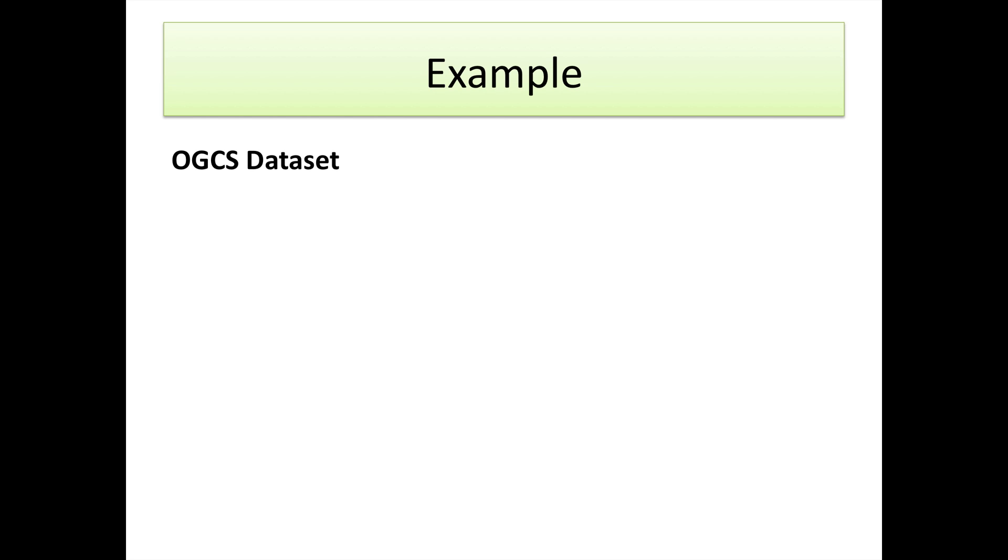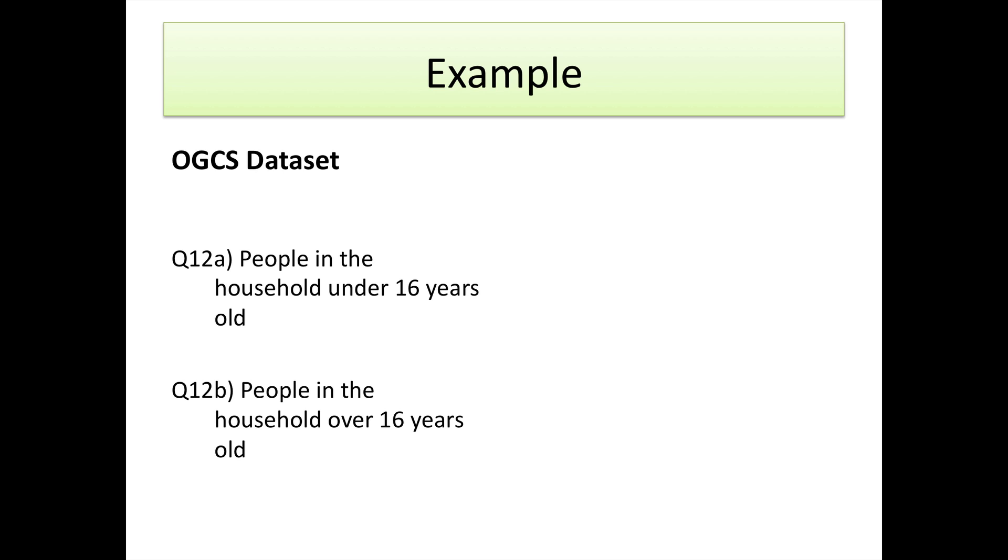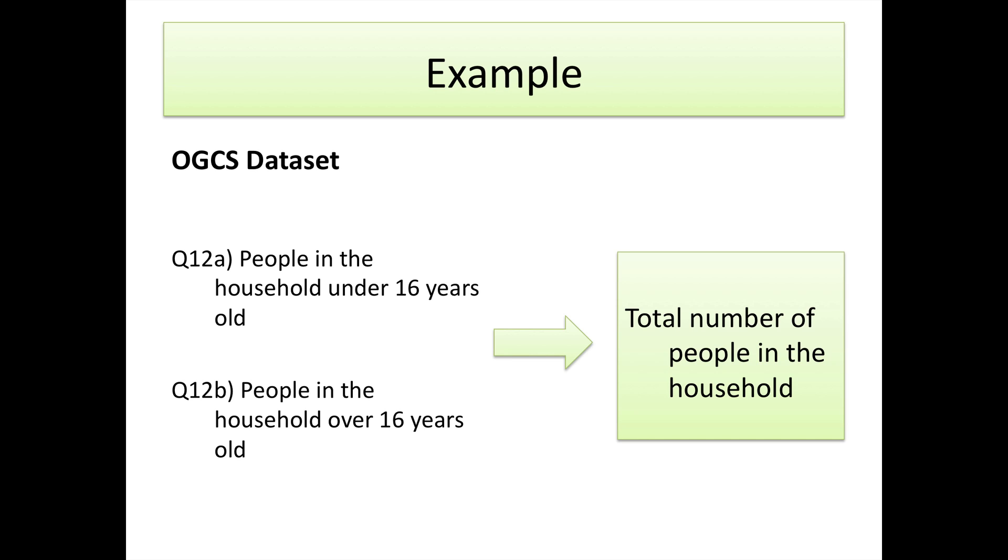The example we're going to use today comes from the older grocery customer satisfaction data set, and there's two particular variables that we're going to look at. These are 12A and 12B, the number of people who live in the household under 16 years old, and the number of people who are over 16 years old who also live in the household. And what we want to do is add those two variables together to create a wider variable, which is total number of people in the household.